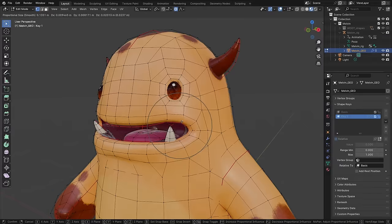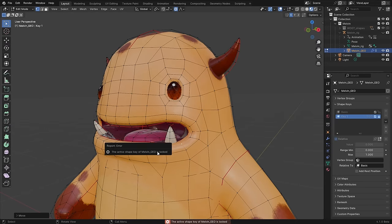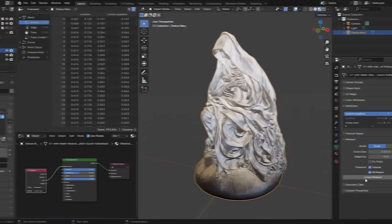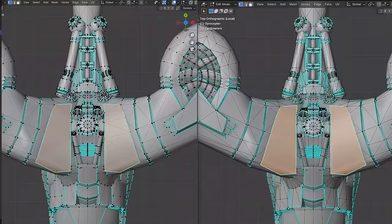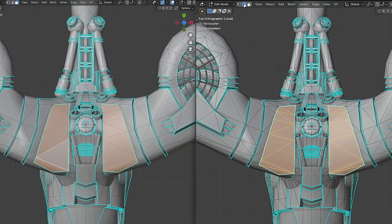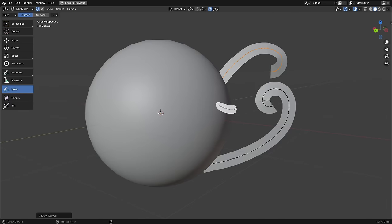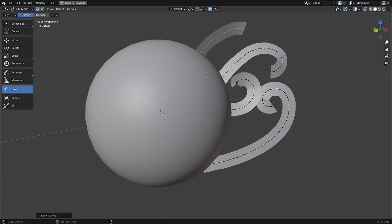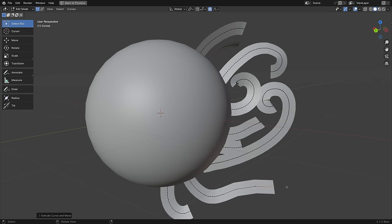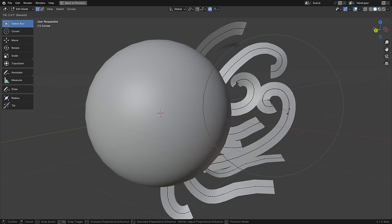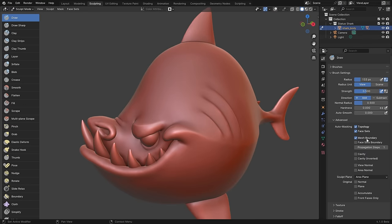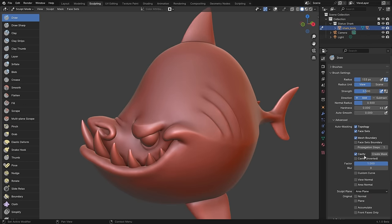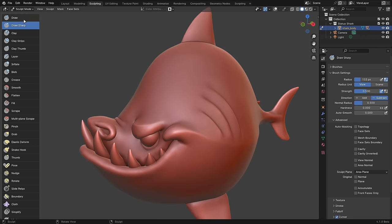Besides that, shape keys can now be locked to prevent accidental changes. Voxel remesh can now preserve custom attributes. Changes were made to the mesh theme so that edges are now more visible and text overlays in the viewport now have more contrast. And the new curves system, which is currently used for geometry nodes and hair, now has the draw curve tool as well as the extrude, duplicate, and tilt operators. And lastly, when painting, the auto-masking limit and falloff are now brush specific settings rather than general settings.